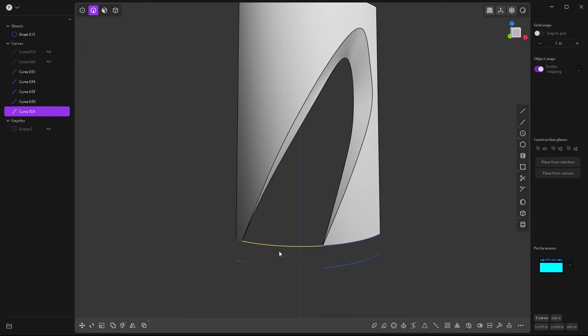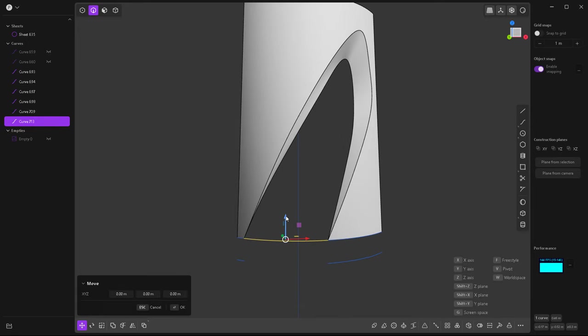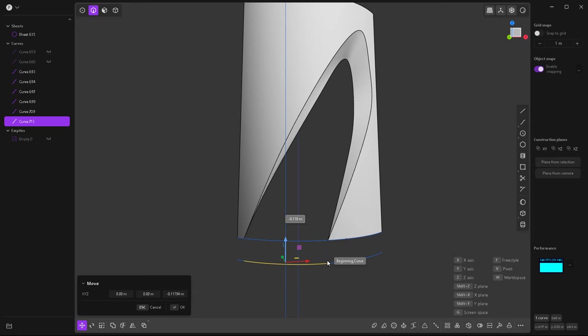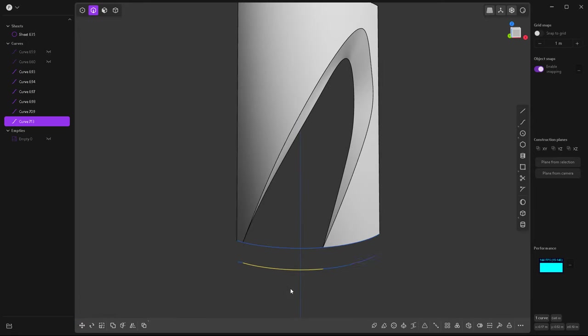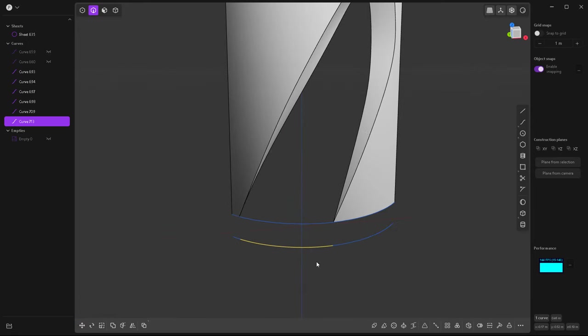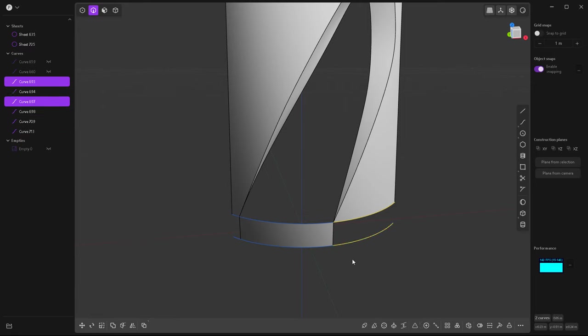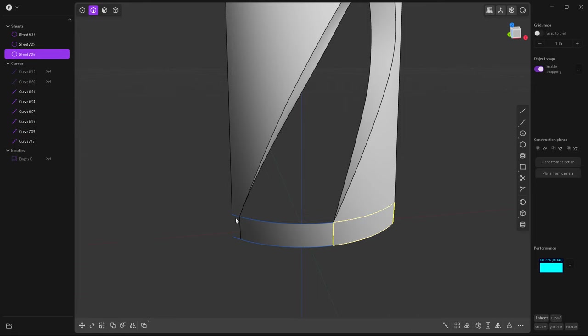Now you can duplicate this curve once again, hold on ctrl and snap there. Okay snap it there and select both and hit L.